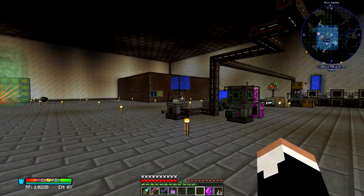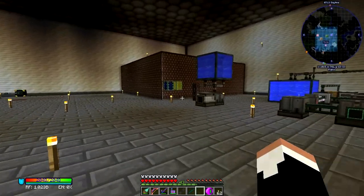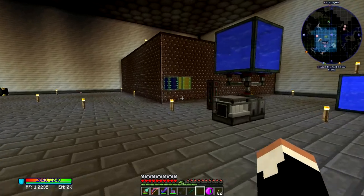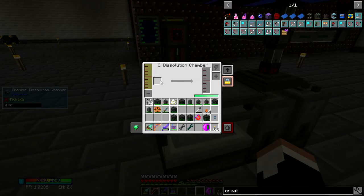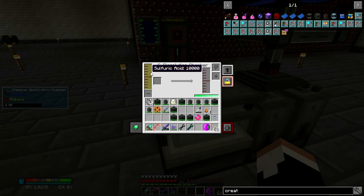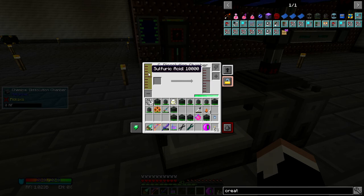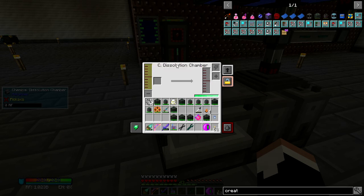I figured out how to make the clean osmium slurry and the DT fuel. Clean osmium slurry is osmium ore processed through a chemical dissolution chamber with sulfuric acid. Note that in Mekanism, if it's a gas it'll just say the name of the gas; if it's a liquid it'll say liquid and the name of the stuff. Also note that all of the Mekanism stuff can be changed from gas form to liquid form by putting it through a rotary condensentrator, and I have a creative tank, so I can essentially get unlimited amounts of stuff if I can get just a tiny little bit of it.